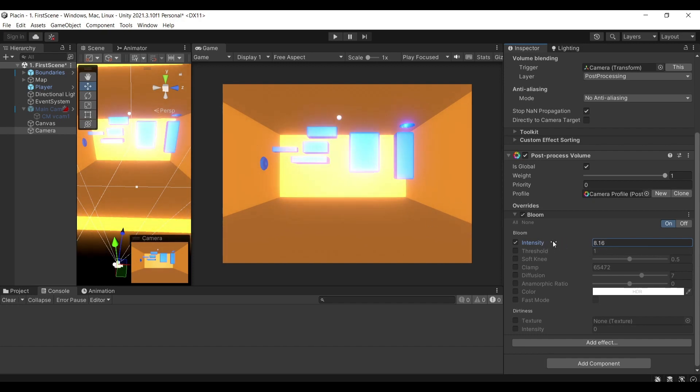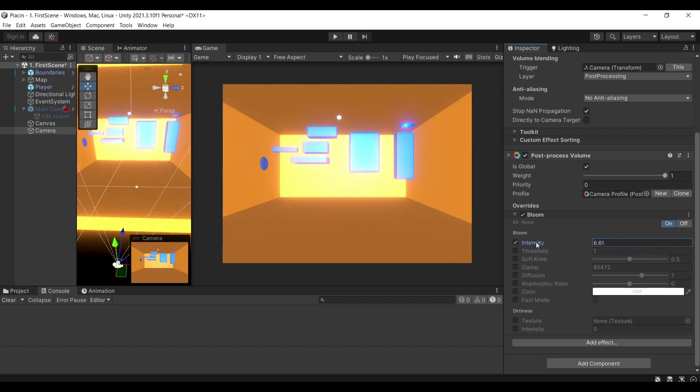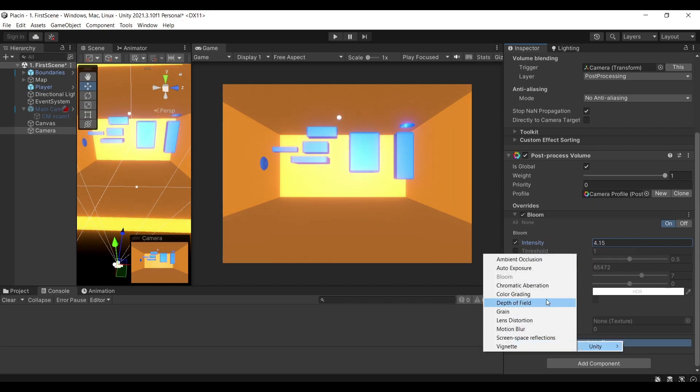There are plenty of effects available in Unity and there are some additional post processing effects if you were to be using a different pipeline.